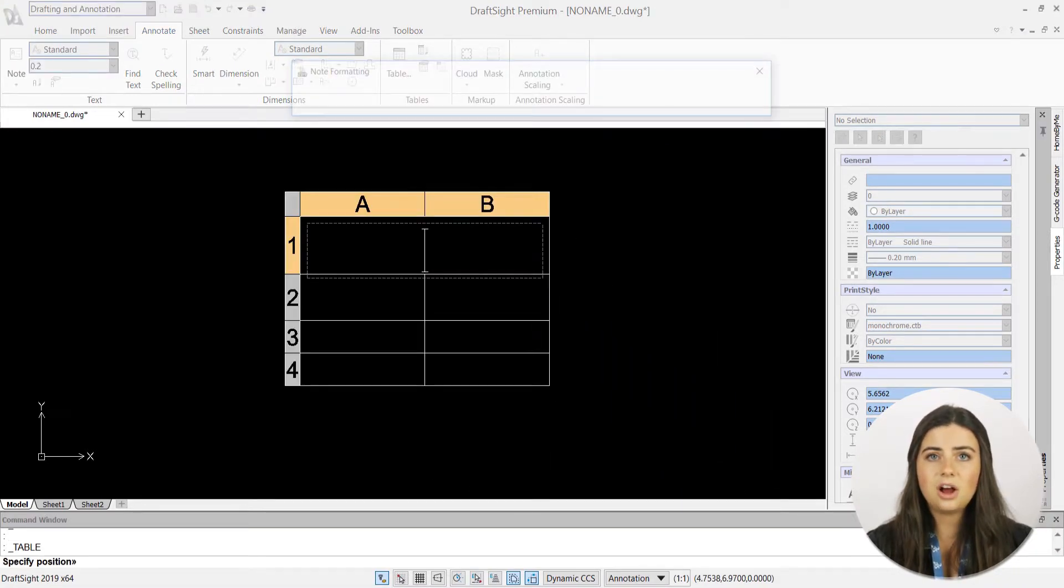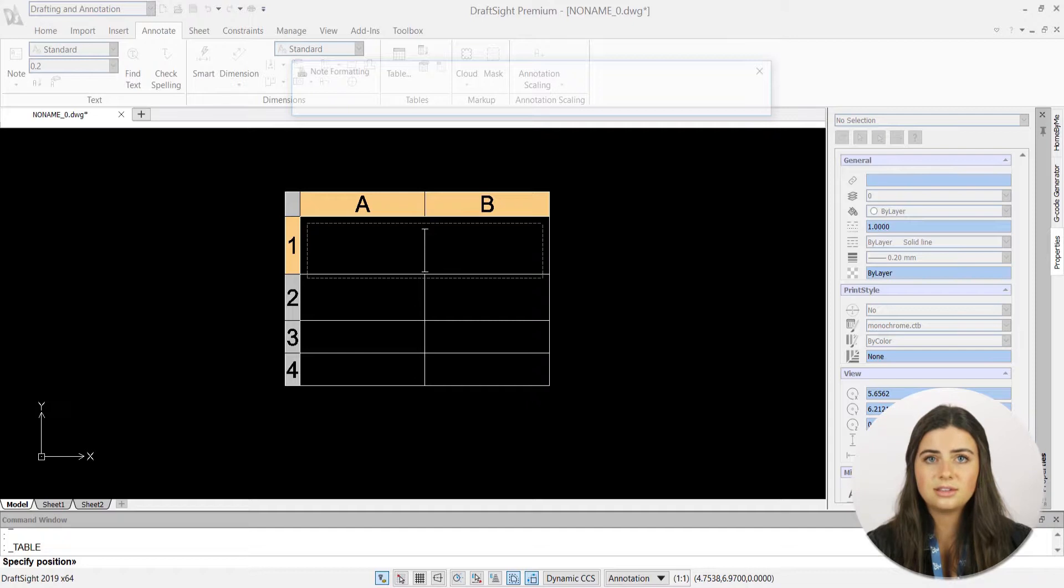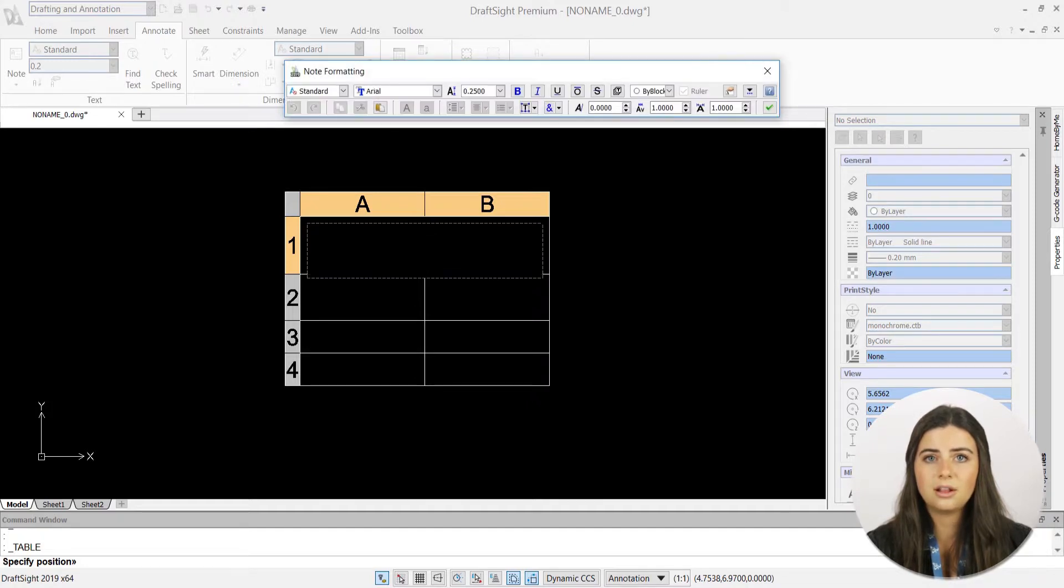You can change the content and style of text in your cells by just double-clicking on your cell and making your preferred edits.